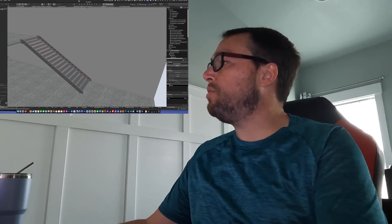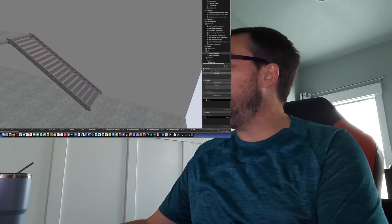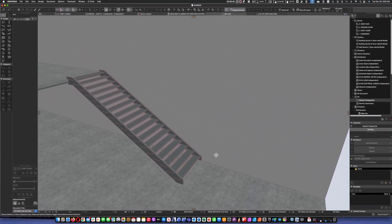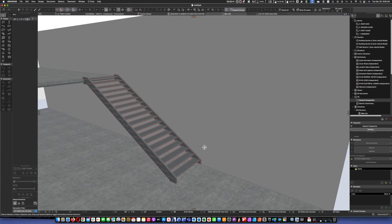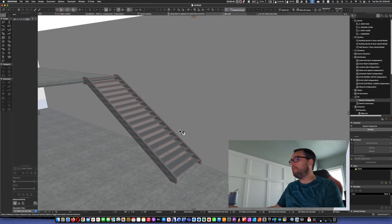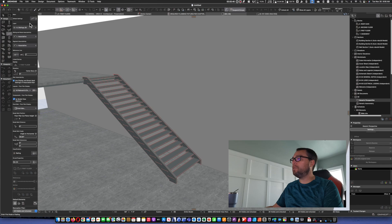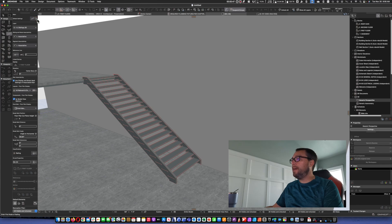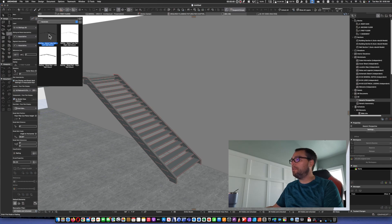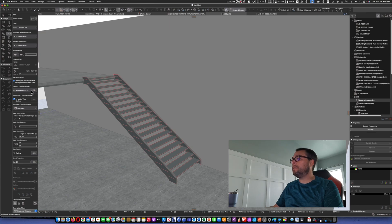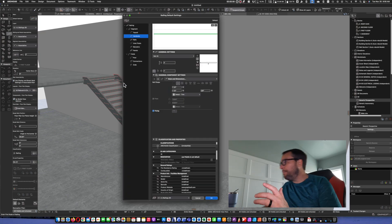On the screen, I have a stair already set up, going from one level to another, and we're going to grab the railing tool. And on our favorites, we're just going to select the wall-mounted rail.